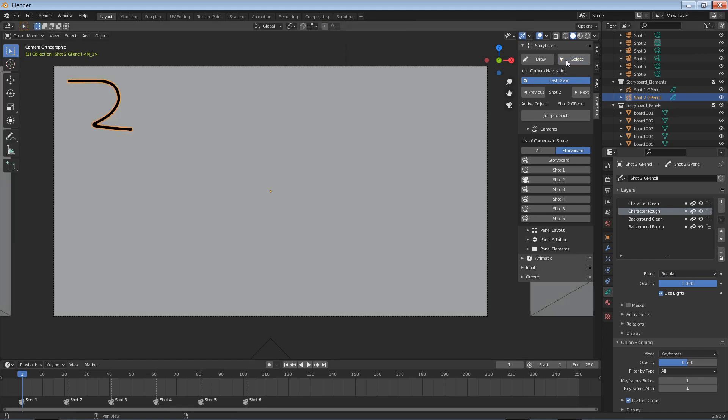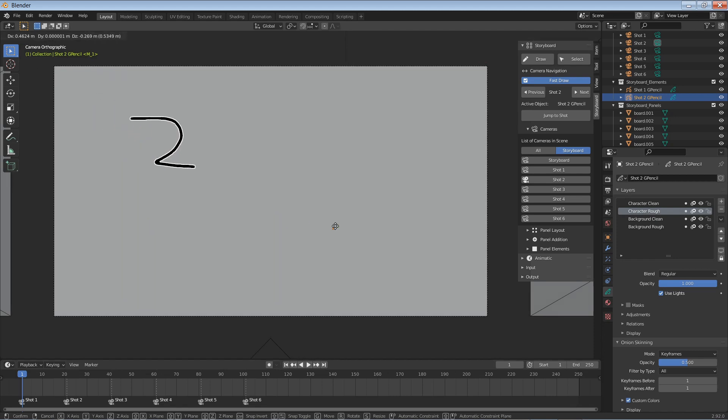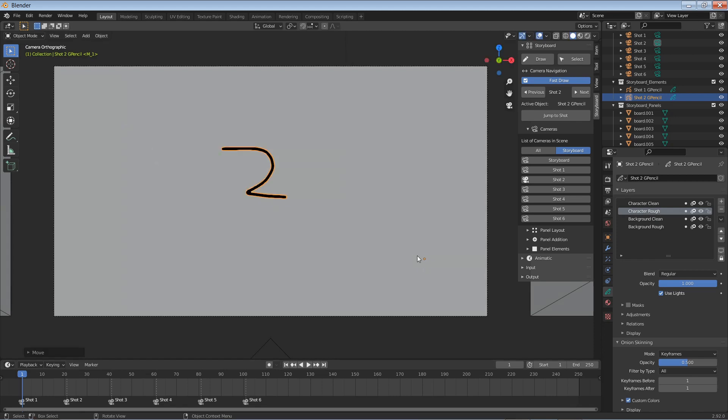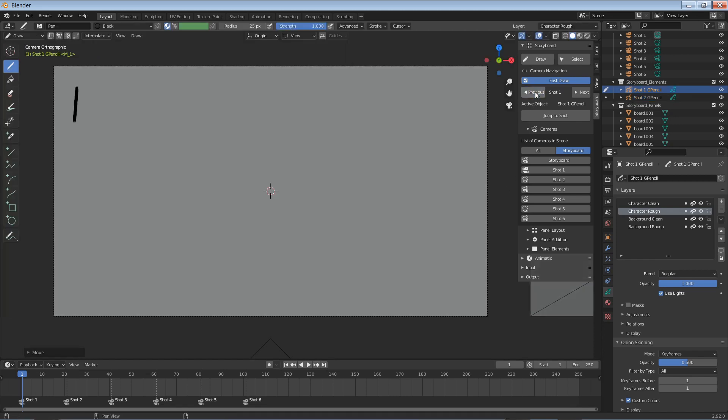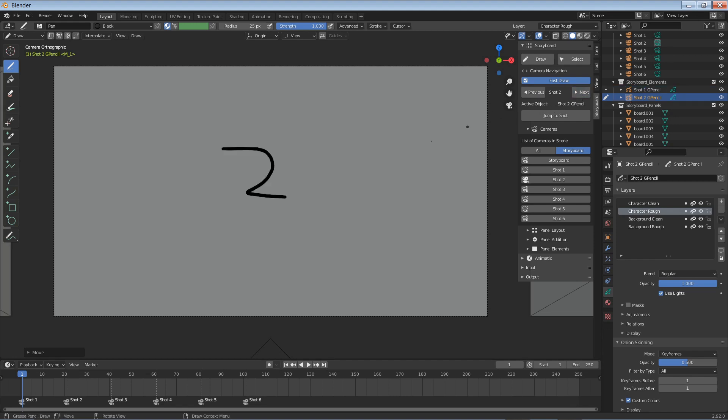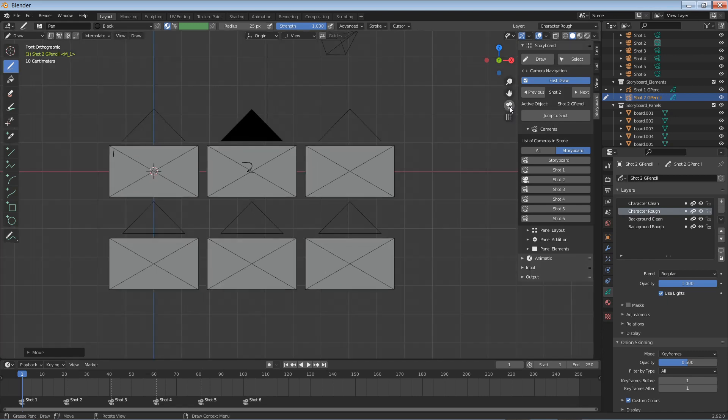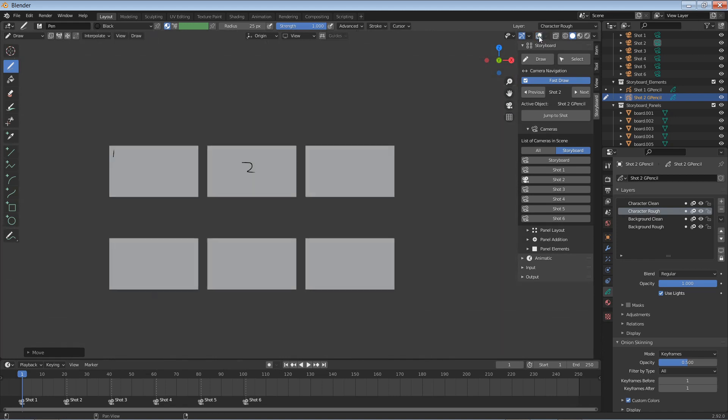So if I go to select mode, which is the same as object mode, you could actually press the G key and move this object. And go back to your previous shot, and you can see you haven't moved that. So each shot has an independent object. If you jump out of camera view, you can see our objects here. So you can turn off these cameras with this here, and you get a much cleaner view.